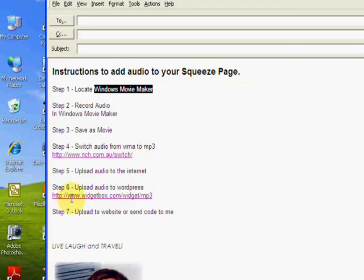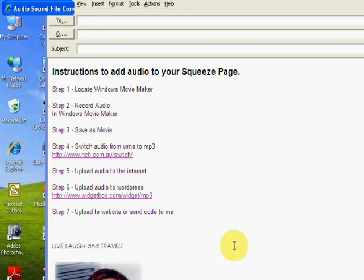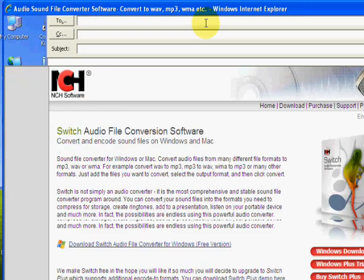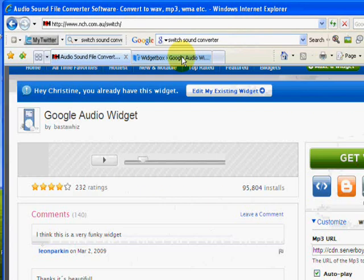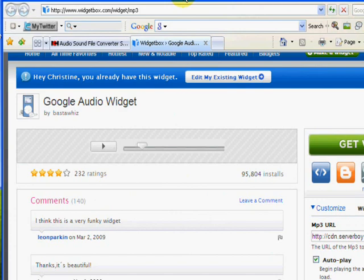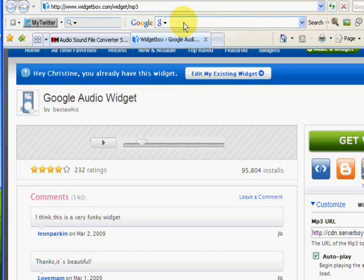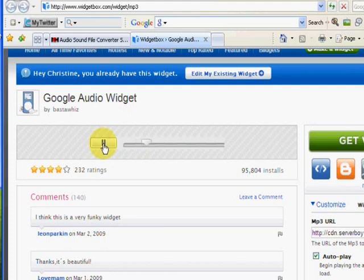Now, the next step is uploading audio to WordPress. The actual site is located at widgetbox.com. And you can do a Google search for the Google Audio widget. And this is what it looks like. I'll just click play. This is what it looks like. It's as simple as that.